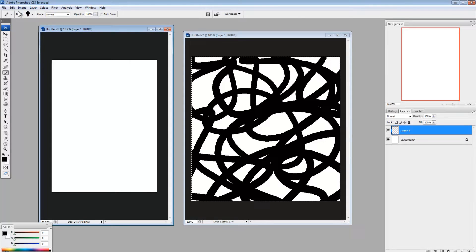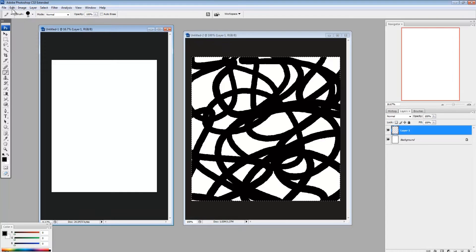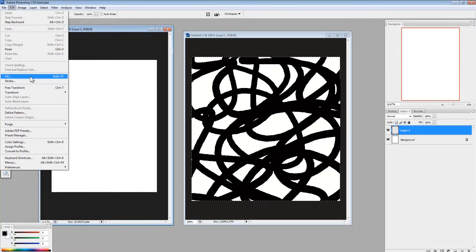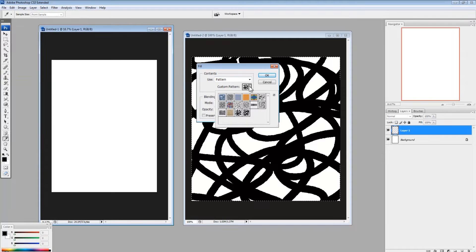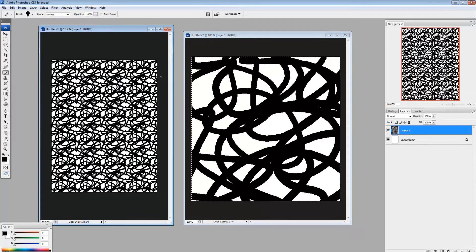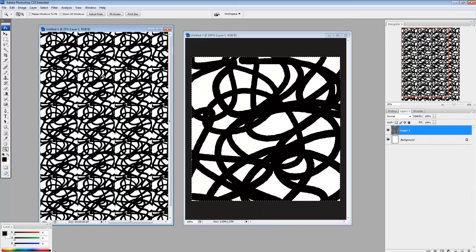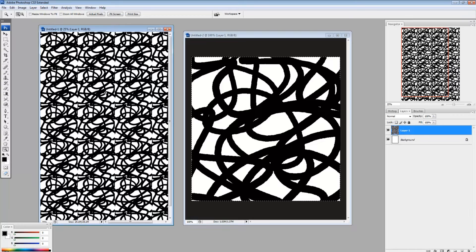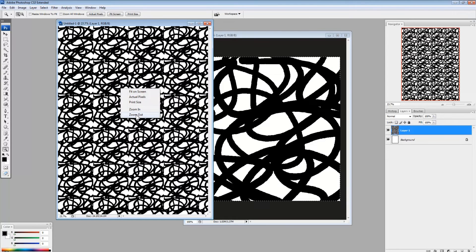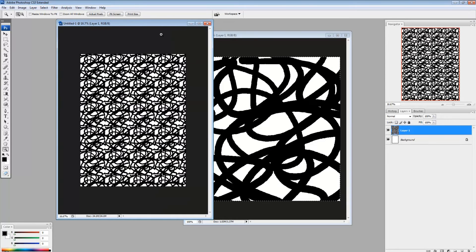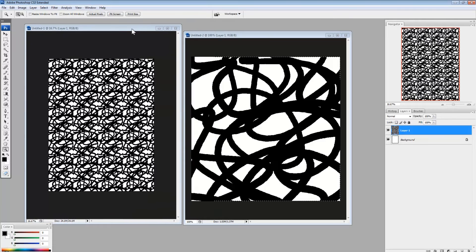So now I go edit, with this window selected, edit, fill, pattern, and I pick the pattern I just made. Okay. So here's what happens, and you see, you can see the seams. You can see where it looks like there's squares. And we don't want that, we want it to be smooth. So, how do we get that?